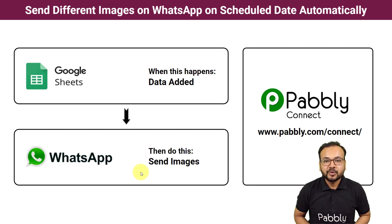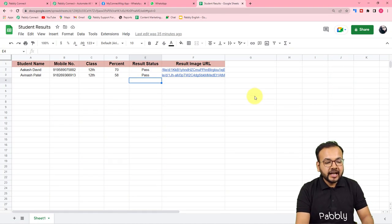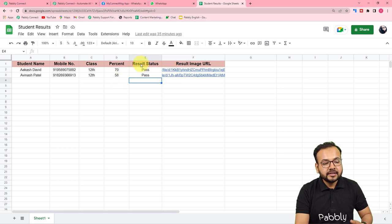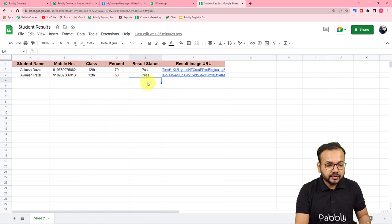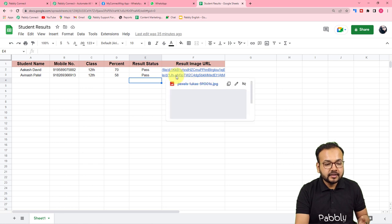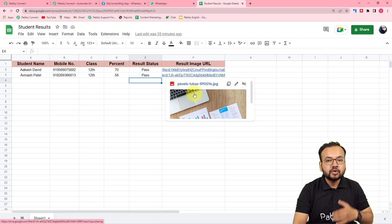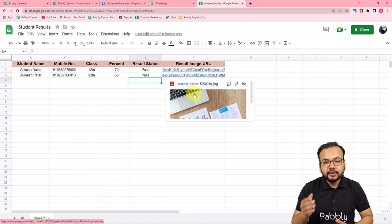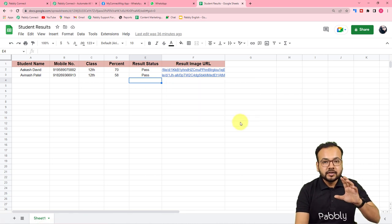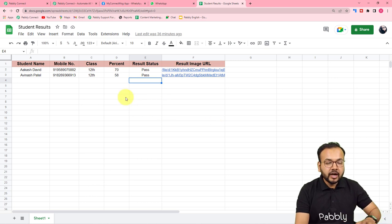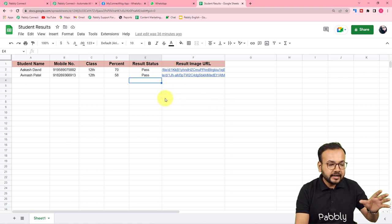Let me show you how this is going to work. This is a spreadsheet I have created to demo this automation. I have entered the student's name, WhatsApp numbers, class, percentage, result status, and I have attached the results image URL. These are URLs of Google Drive — you can create results, upload them to your Drive, and paste the shareable links in this column. This is the thing you have to do beforehand before creating this automation.